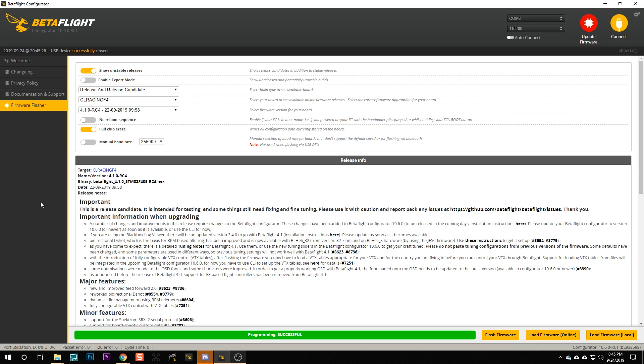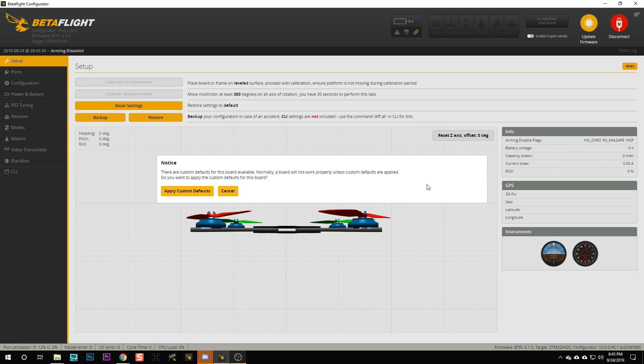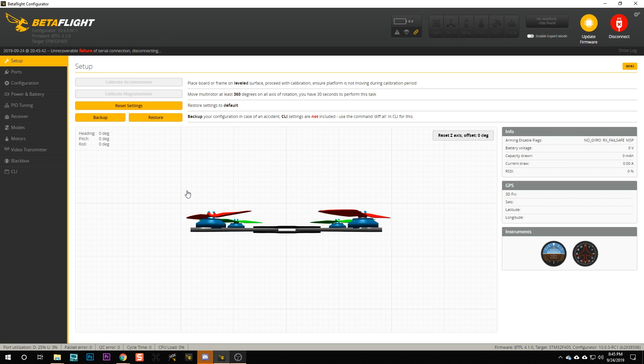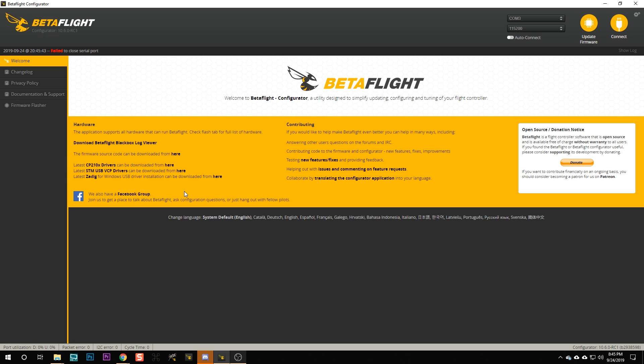Essentially, from your perspective, nothing has changed. You're just going to flash the CL Racing F4 target just like you always did, and the fact that it's actually under the hood based on the universal target makes the Betaflight dev's life easier without really affecting your experience as a user. Well, it changes it a little bit — after you finish flashing a unified target, the first time you connect to the board, you'll get a message asking if you want to apply the config file. You should basically always say 'apply custom defaults,' and that will complete the configuration of your board. At that point, the board works just like always.